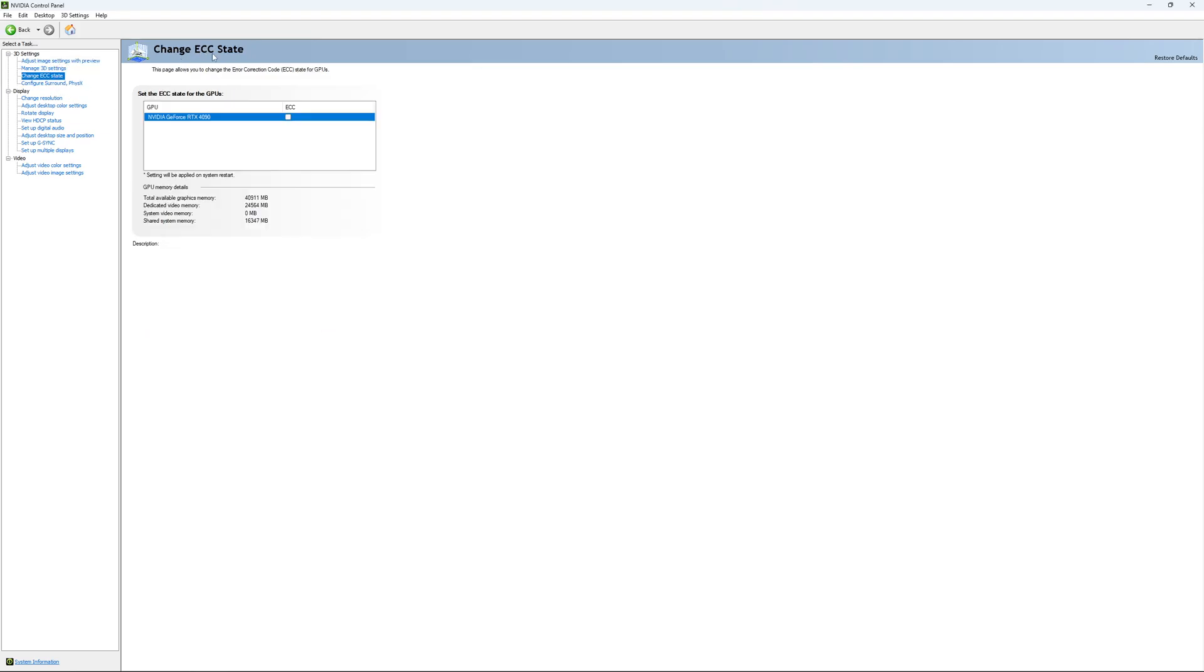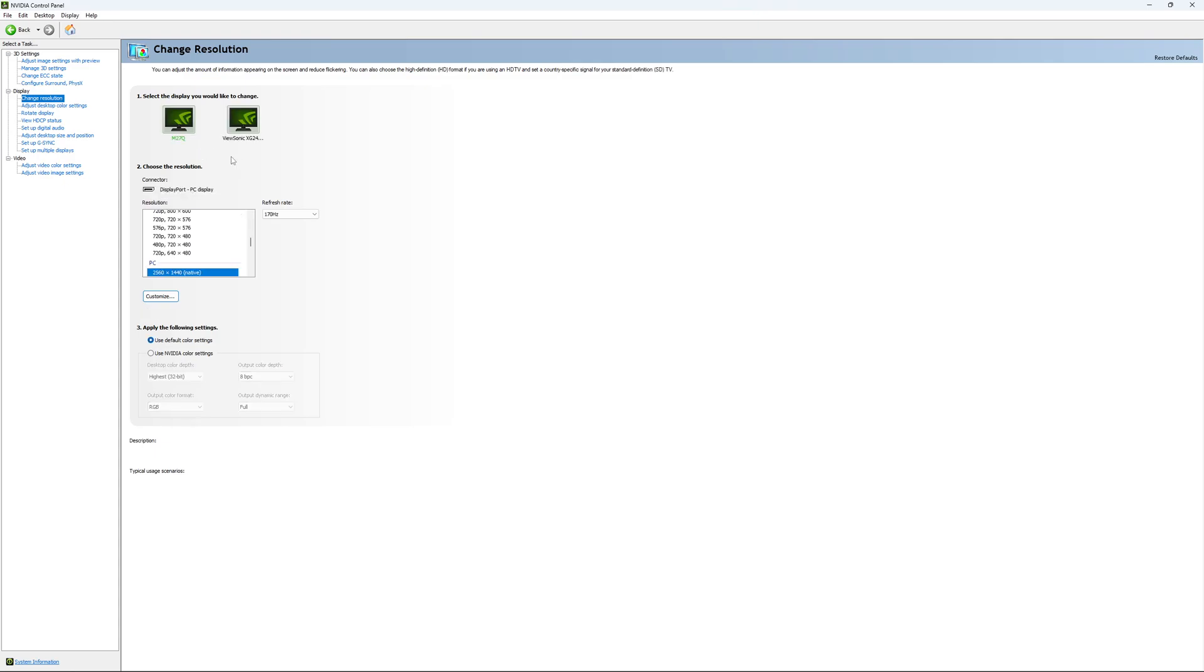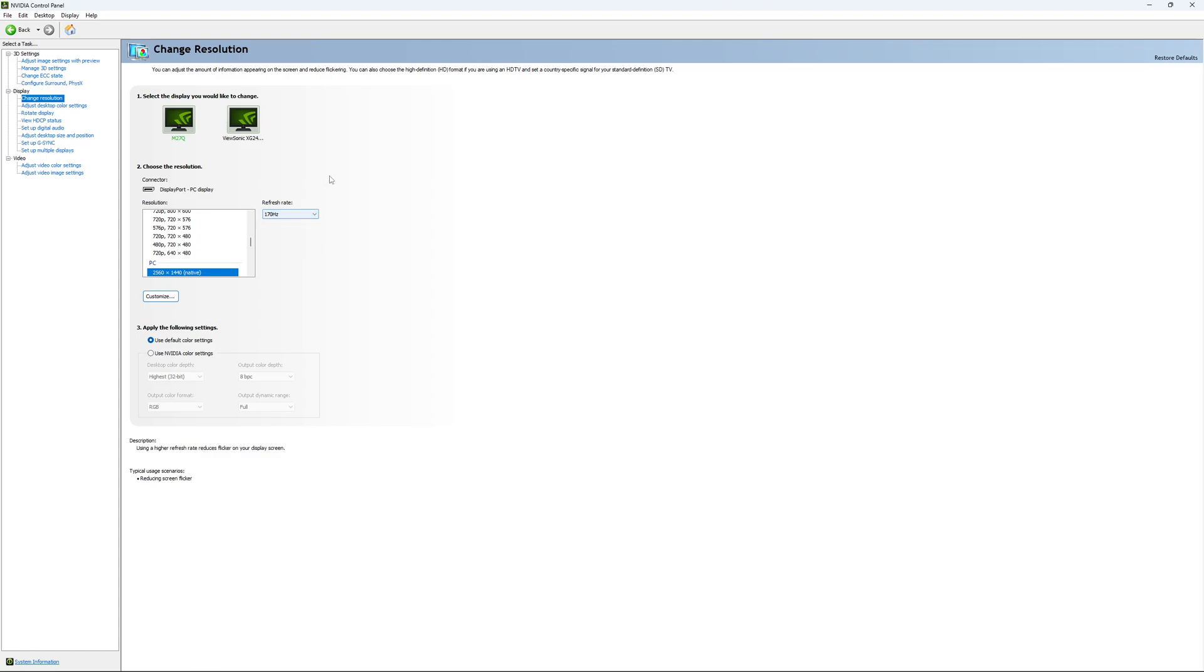If you have access to the change ECC state, I recommend to uncheck it. This will slow your VRAM, so you don't want to use that. For change resolution, make sure that you're playing native. If you have a 2K monitor, go with 2K. If you have a 1080p monitor, go with 1080p. Super important, look at your refresh rate. A lot of people are missing this step. They buy a new screen and by default it's at 60. Use the maximum refresh rate that is available on your monitor.